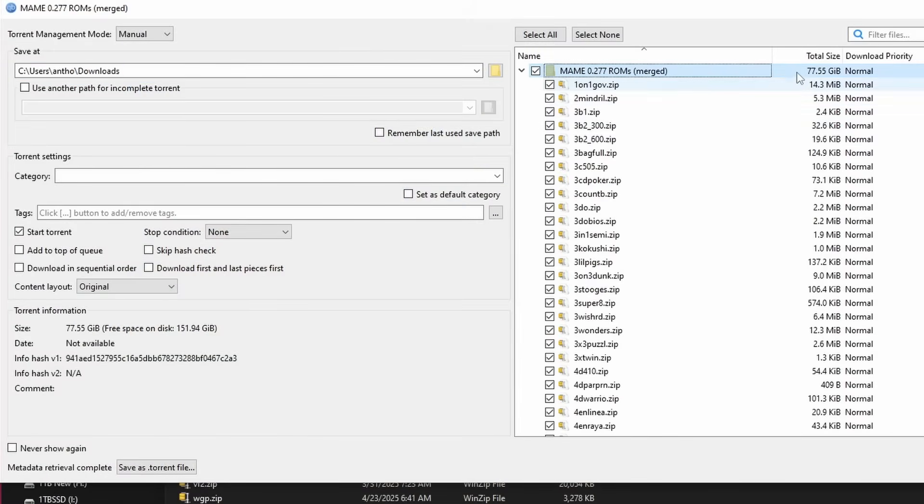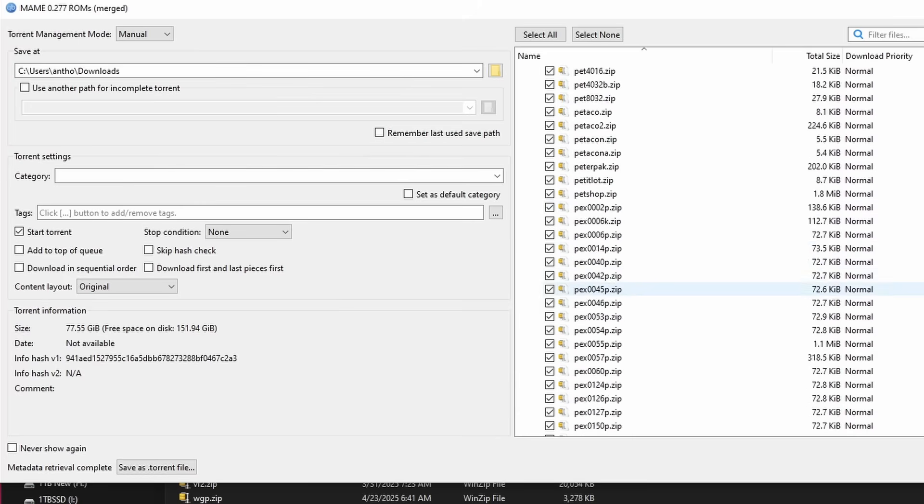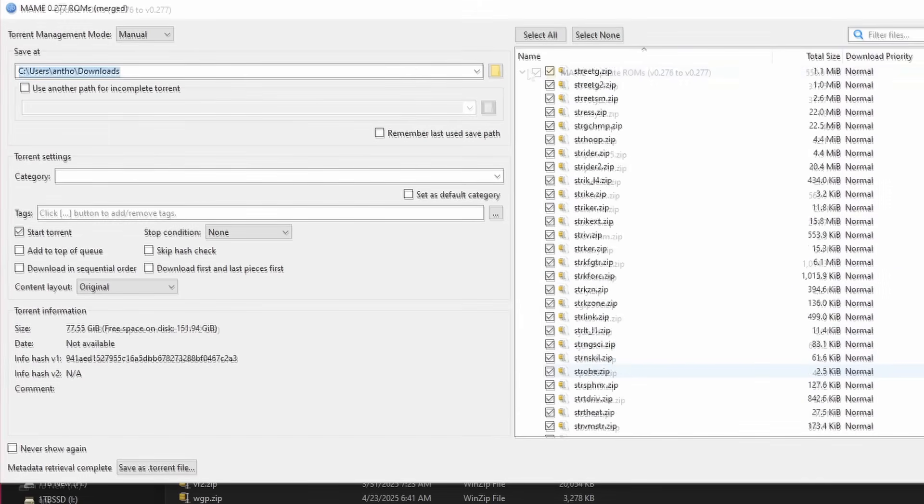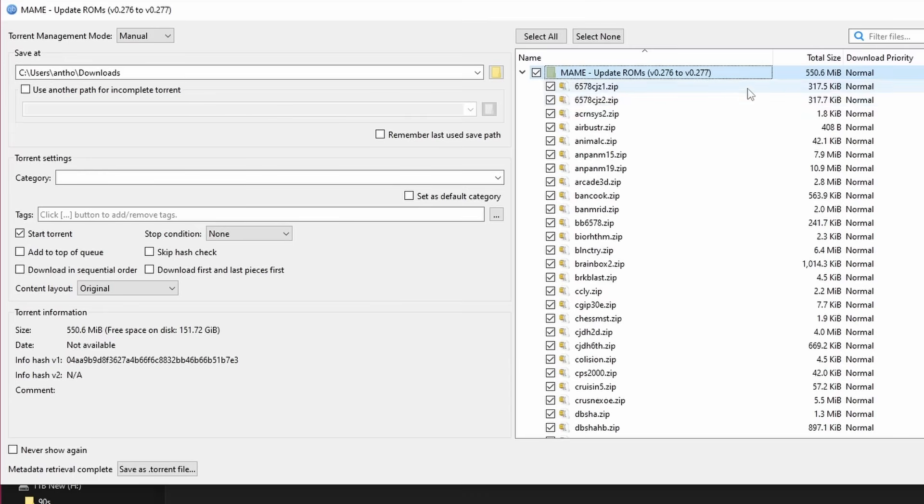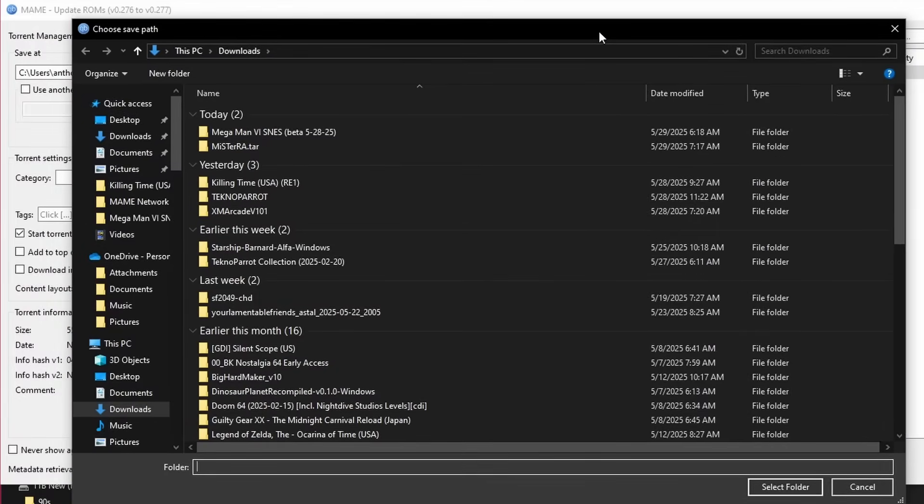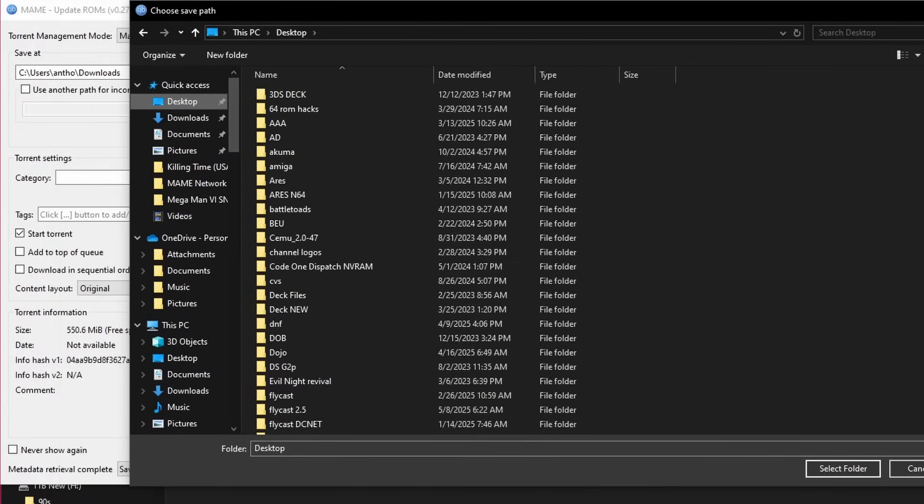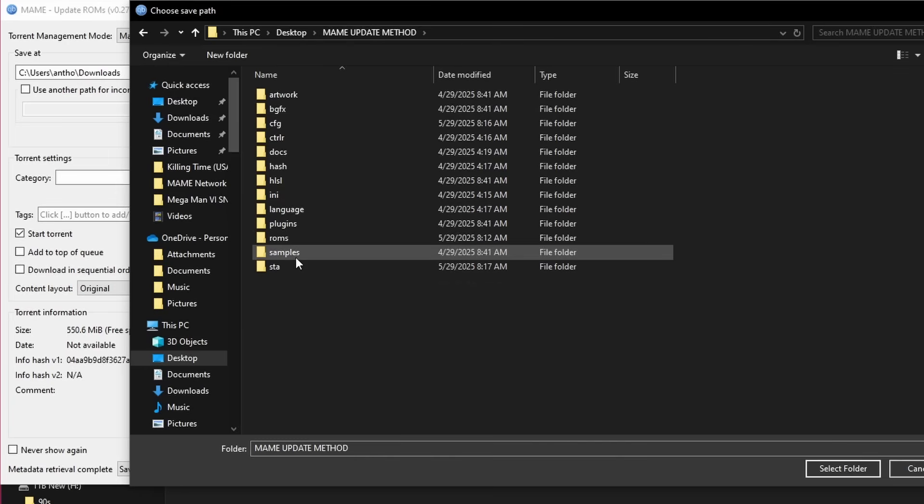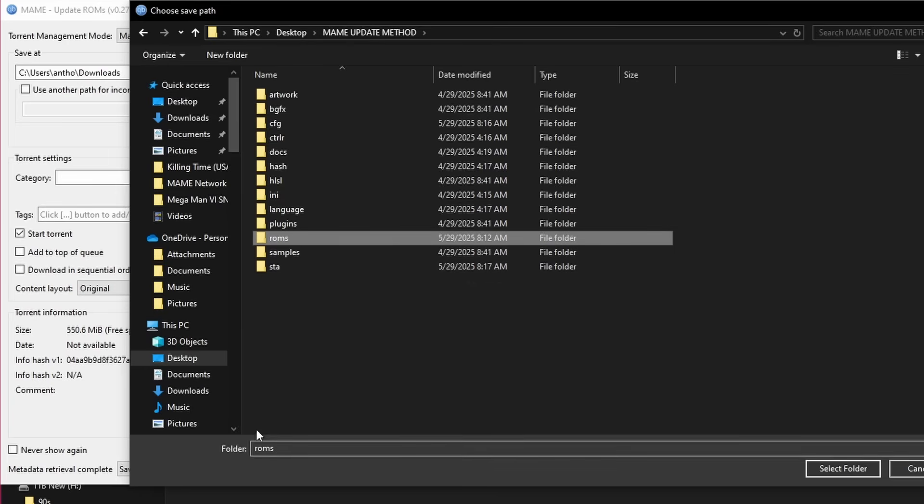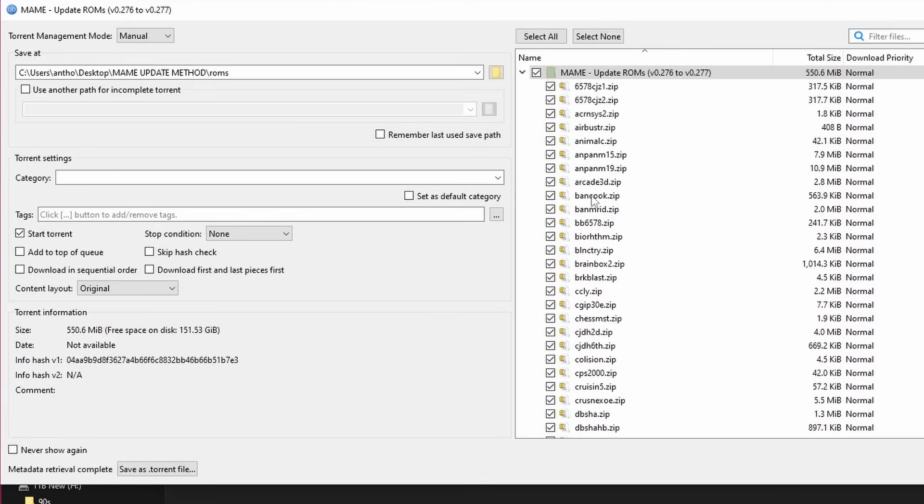As you'll see here, if we take a look at the MAME 0.277 ROM pack, it is 77.55 gigabytes in size. Now you do not need all these games, you don't want all these games, and if you have files that are working and you only want to make sure you have the most recent ones for your version of MAME, downloading all of these files and overwriting—98% of that would just be completely counterproductive. But there are update sets. You'll see here update ROMs 0.276 to 0.277, that's only 550.6 megabytes. This will download basically probably within a minute or two and it'll set you up to have the most recent upgraded ROMs for any games you need in the most recent version of MAME. What I suggest to do is just go ahead and target it to a folder within your MAME installation.